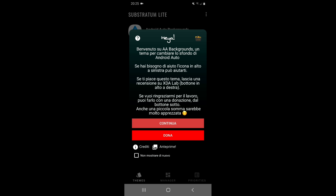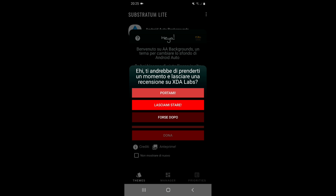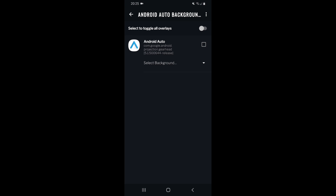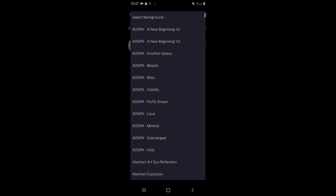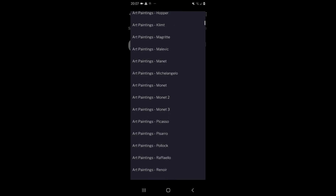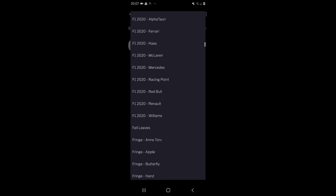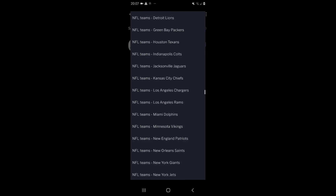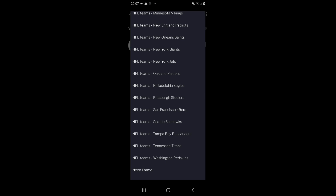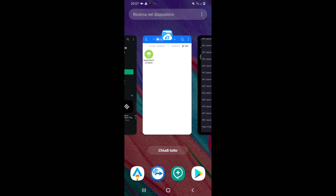At this point you can press Continue. It will ask if you want to rate the theme — I'll say maybe later. From here, press Select Background and you'll see the list of all available backgrounds. There are plenty of different ones and you can preview them from the welcome screen. I'm scrolling through them, and I'll also add a link for the previews in the video description.